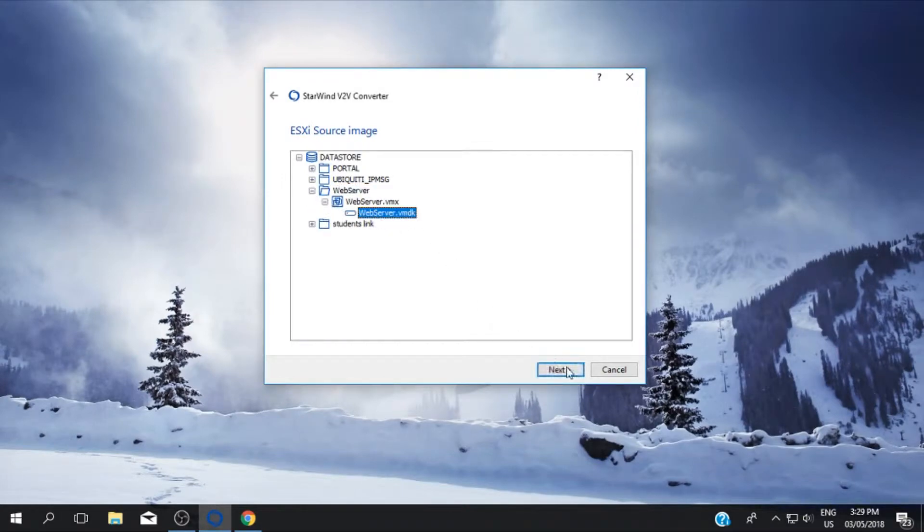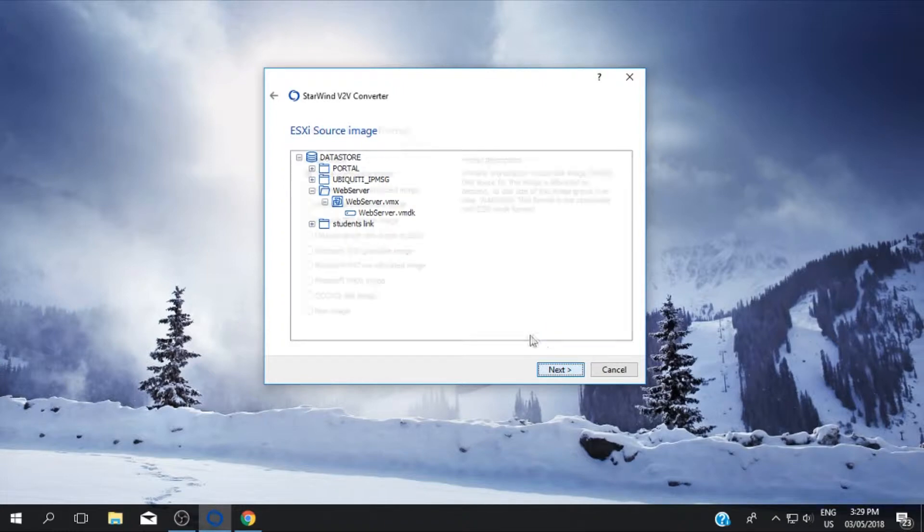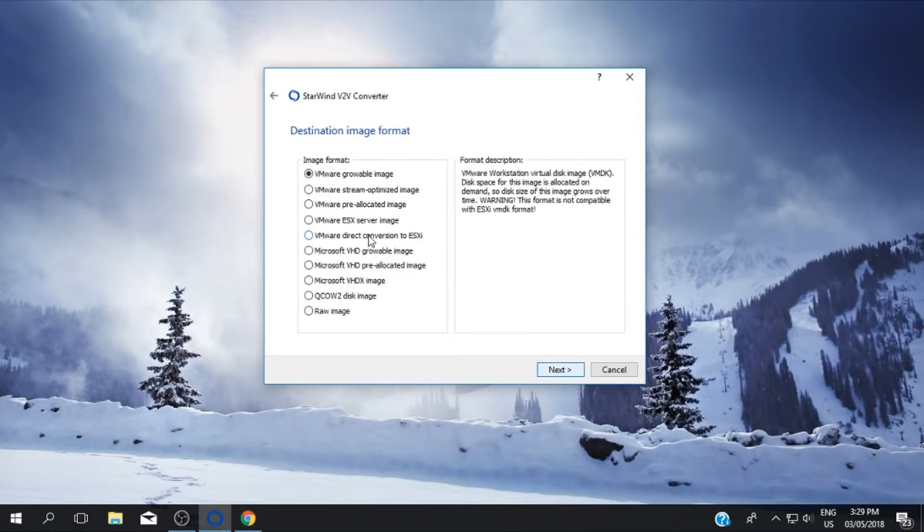Choose the virtual machine that you want to convert then click next. Now choose the format that you need then click next.